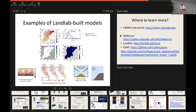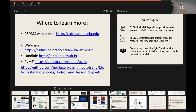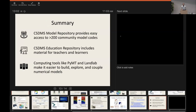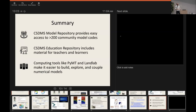That's a quick overview of some of CSDMS's tools and resources. For those interested, the best place to start is the CSDMS web portal. Specific links are available for webinars, LandLab, and PyMT. In summary, CSDMS has a model repository as a one-stop shop for model codes, an education repository with resources for teachers and learners, and computing tools like PyMT and LandLab designed to make it easier to create or bind existing models.